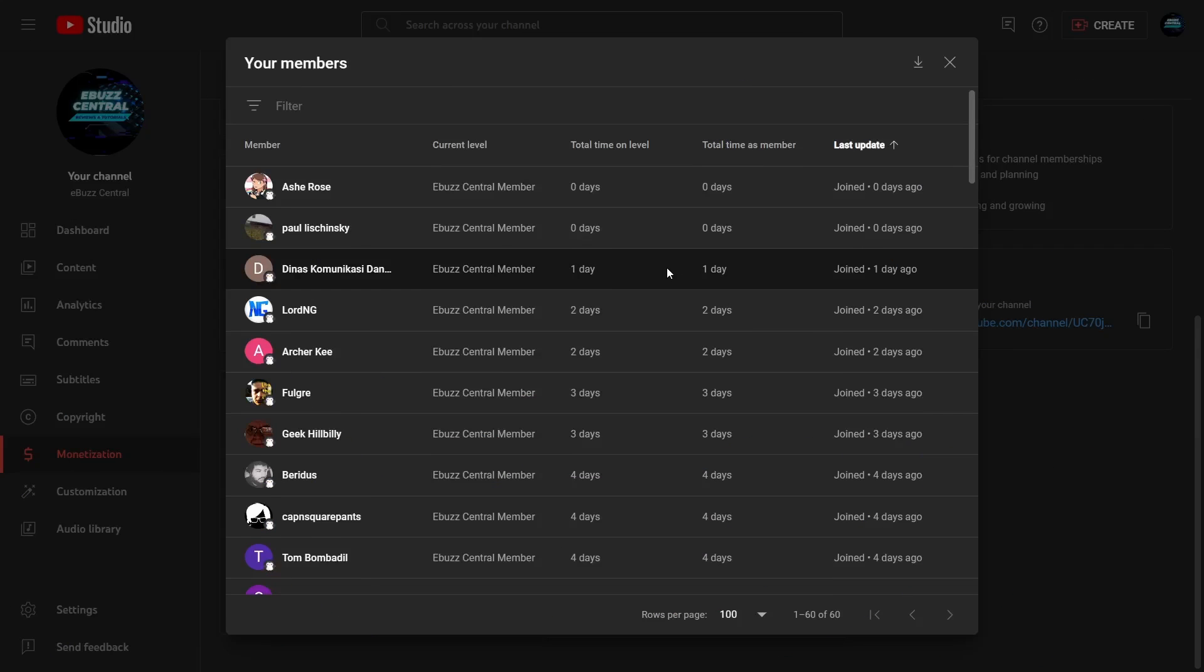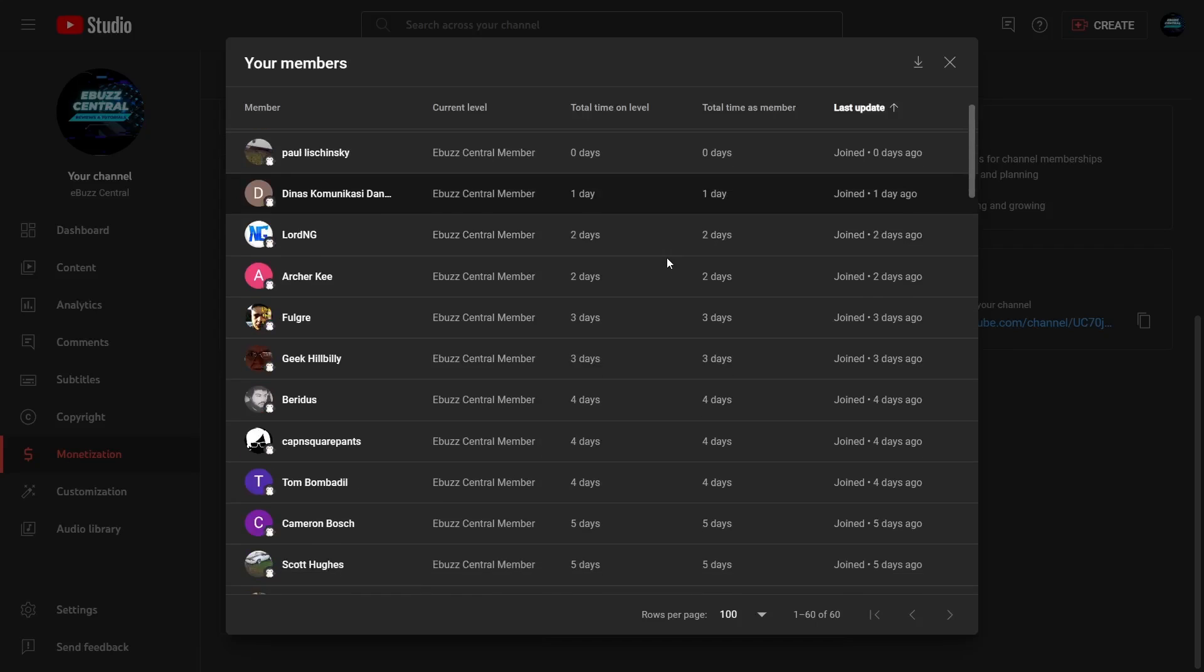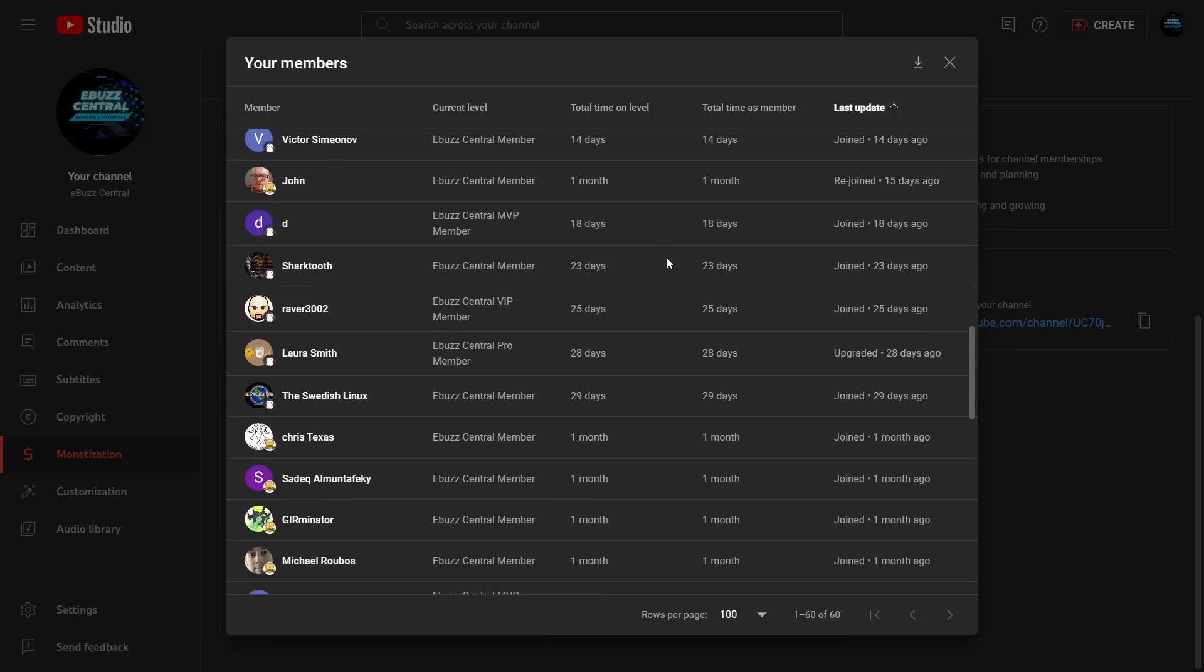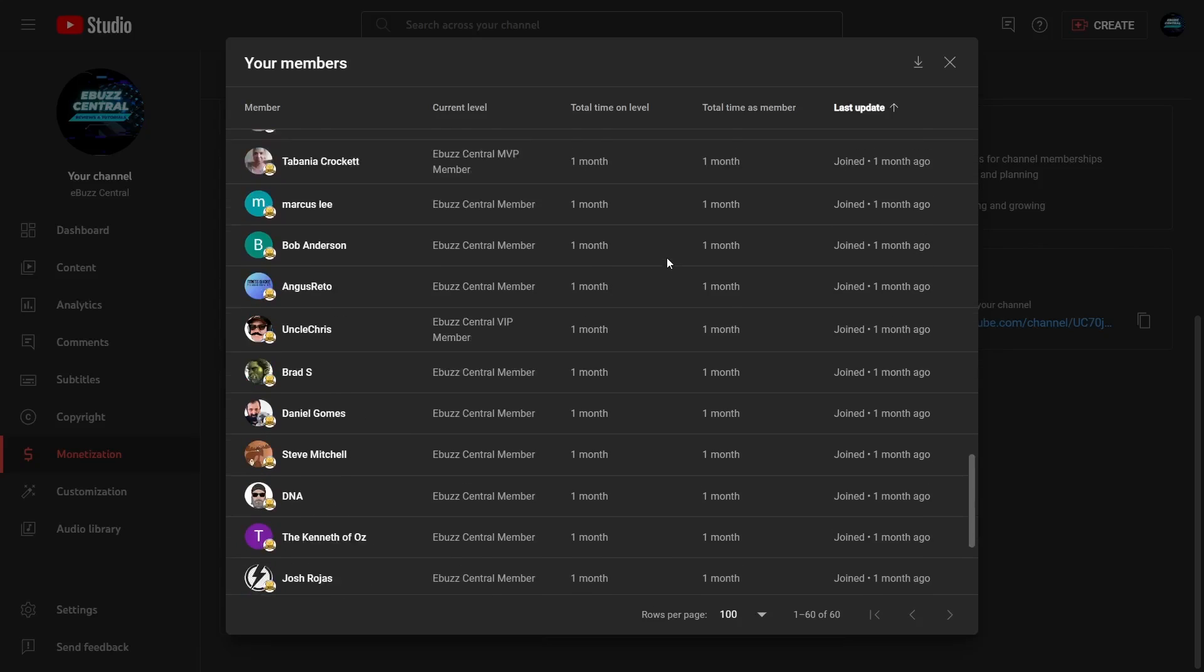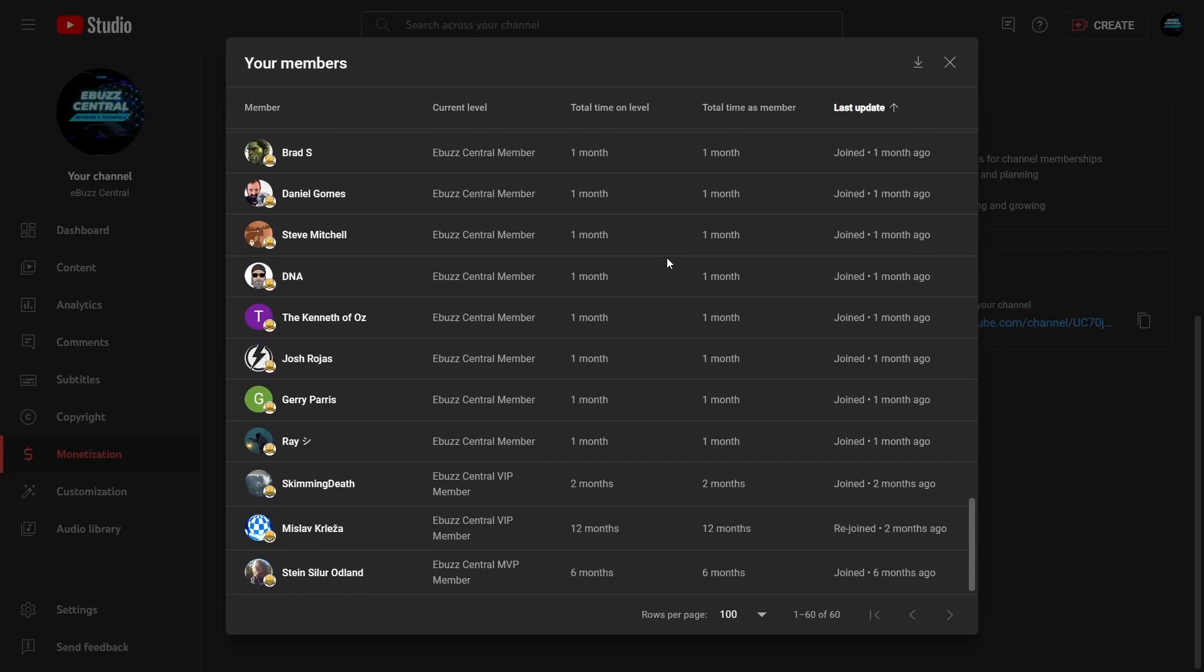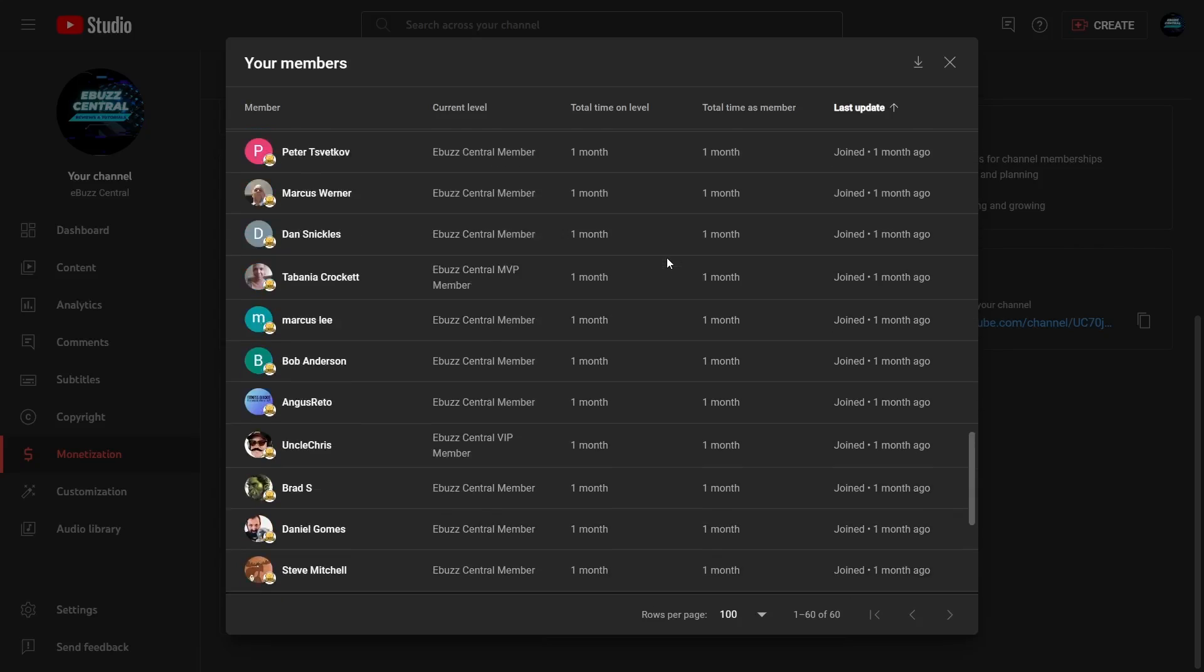Now having said that, I want to say thank you to my two newest members, Ash Rose and Paul Lishinsky. Thank you guys so much for believing in the content and the channel enough that you wanted to support it by becoming a member, and also thank you to all the other members who have joined over the last month and those who have been with me since the beginning.